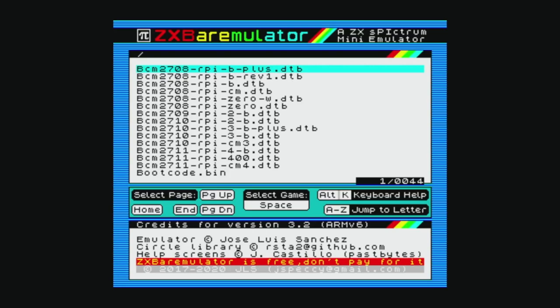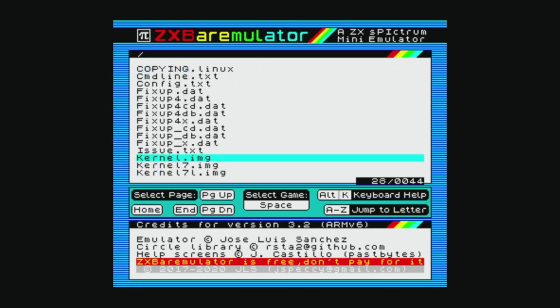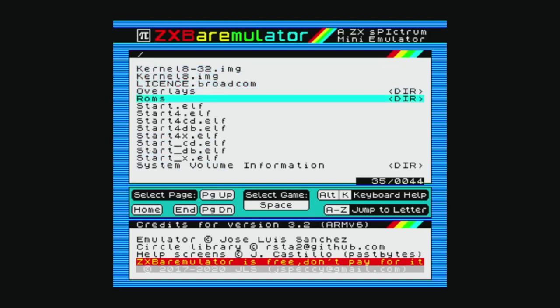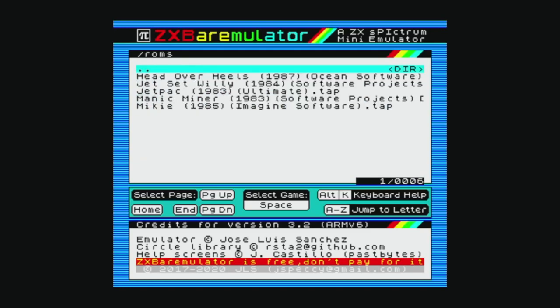On a USB keyboard, use the arrow keys to move up and down and space to select. This is how we choose what TAP files we want to load. Pressing A to Z will jump to that letter in the list. You open a folder by selecting it and tapping space. So if we jump to the ROMs folder and we open it, we'll see all our .tap files that we have inside here.